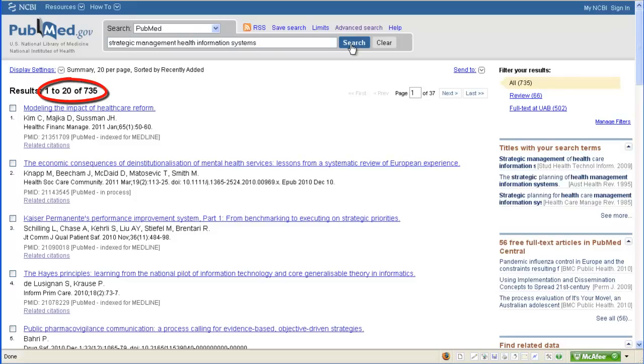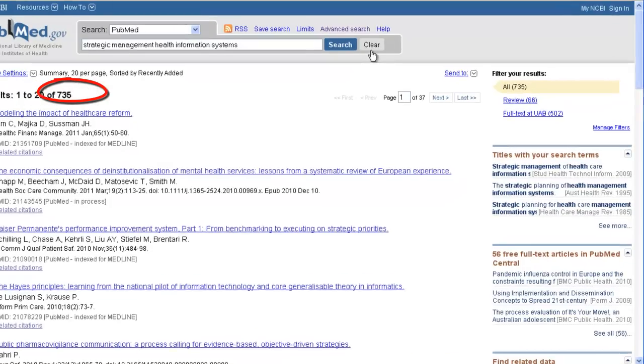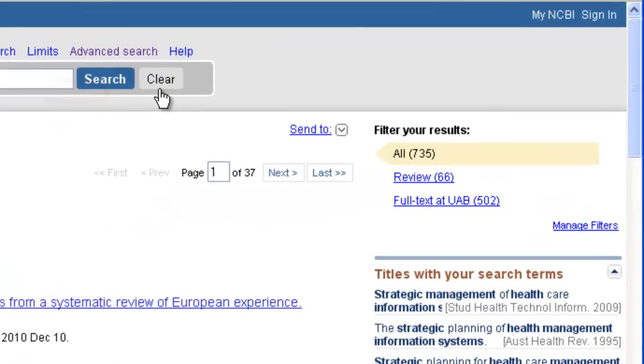Here we can see that PubMed found 735 articles. Over on the right here, we can quickly filter our results to see just review articles or only articles that Lister Hill has available in electronic full text.